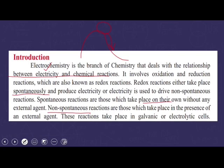Reactions which take place on their own, without any external agent — we call these spontaneous reactions.